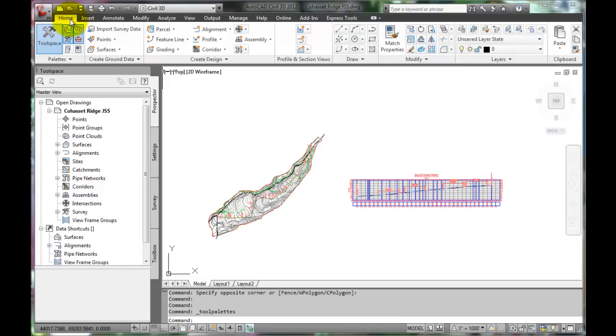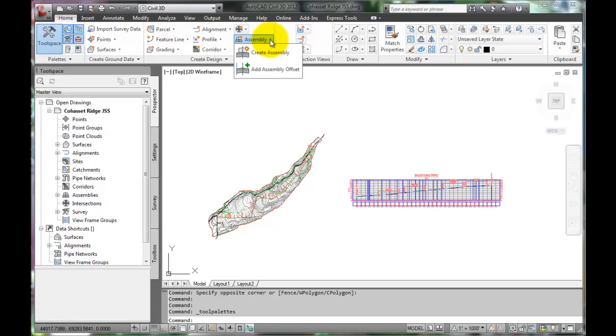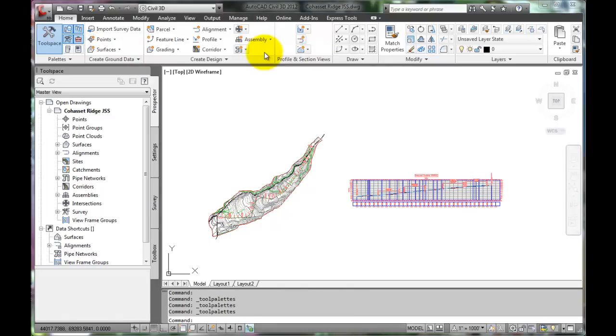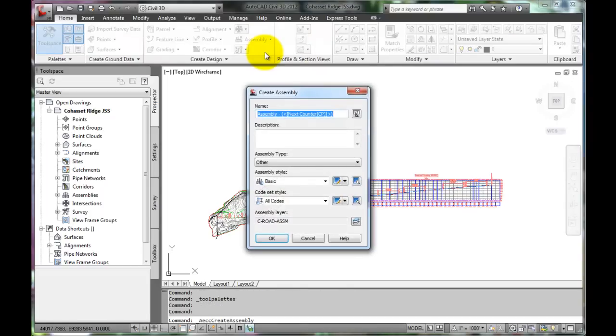To get started, select the Home tab, go to Assembly, and select Create Assembly.